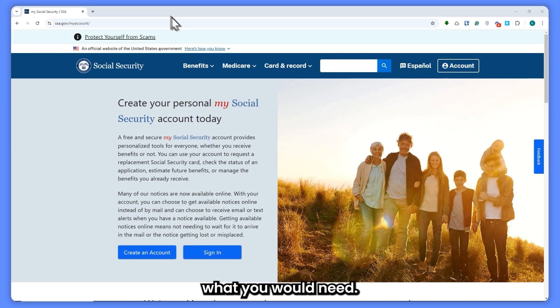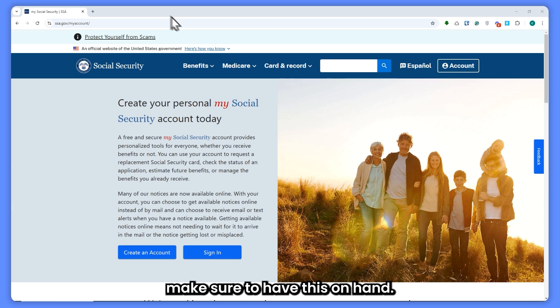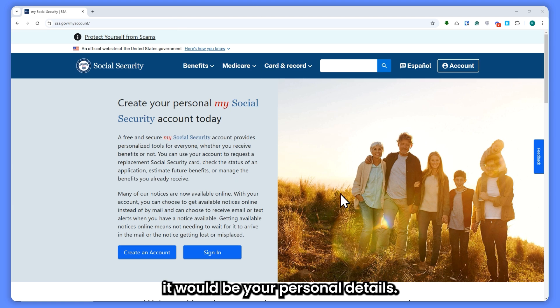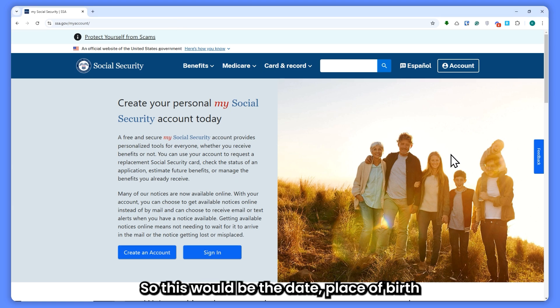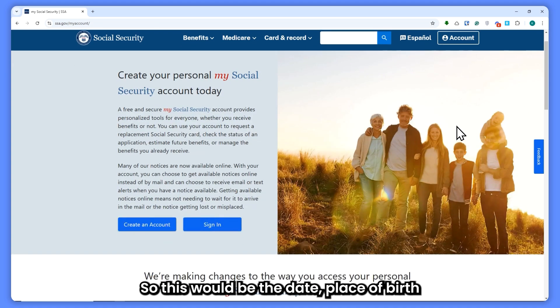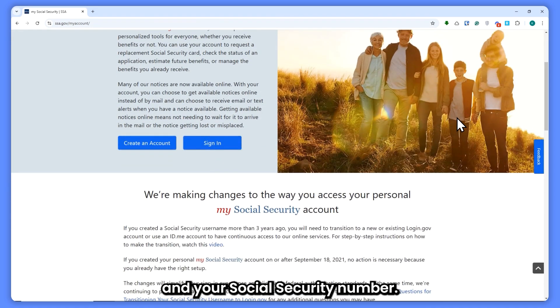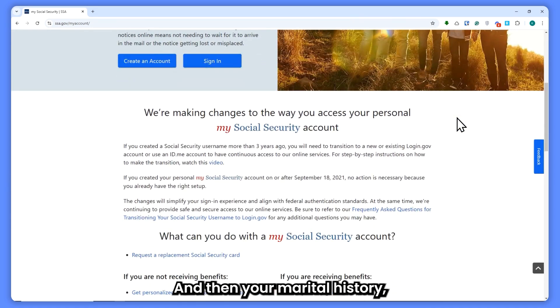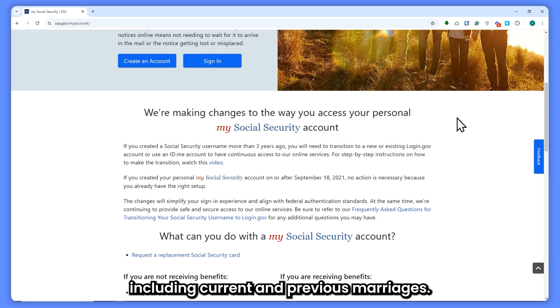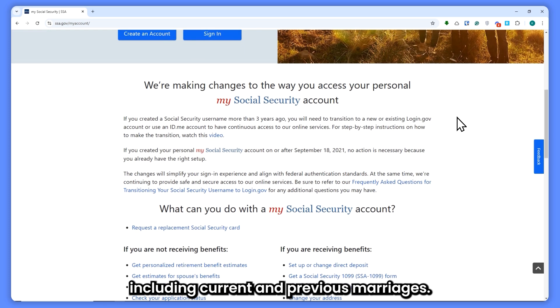When applying, make sure to have the following on hand. Number one is your personal details: date and place of birth and your Social Security number. You'll also need your marital history, including current and previous marriages.